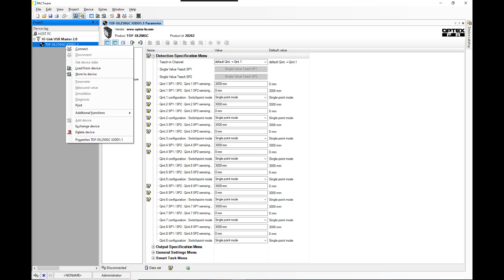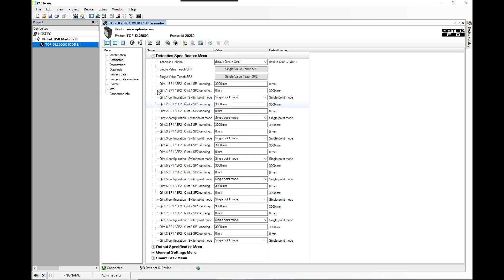The first thing we're going to do is we're going to connect it and then we're going to read from the device.